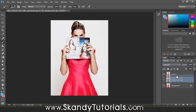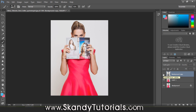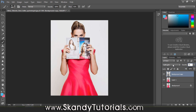Drag this layer to the top and look at the difference — it's added a lot more contrast between the blacks and whites in the image, and the eyes and skin look better too. Reduce the opacity again to about 50% so it doesn't affect the image too much. We're starting to build the image up nicely.